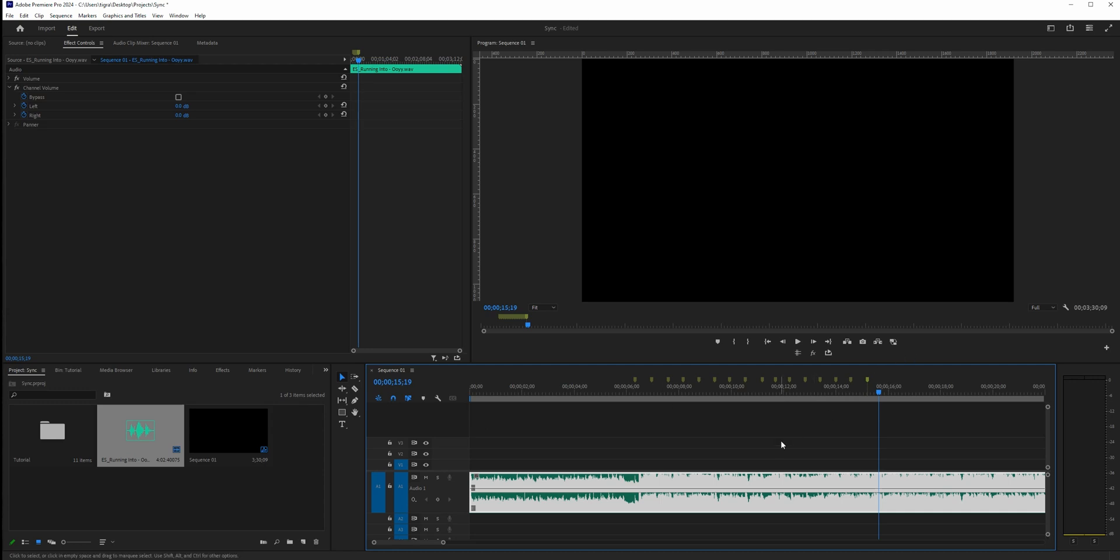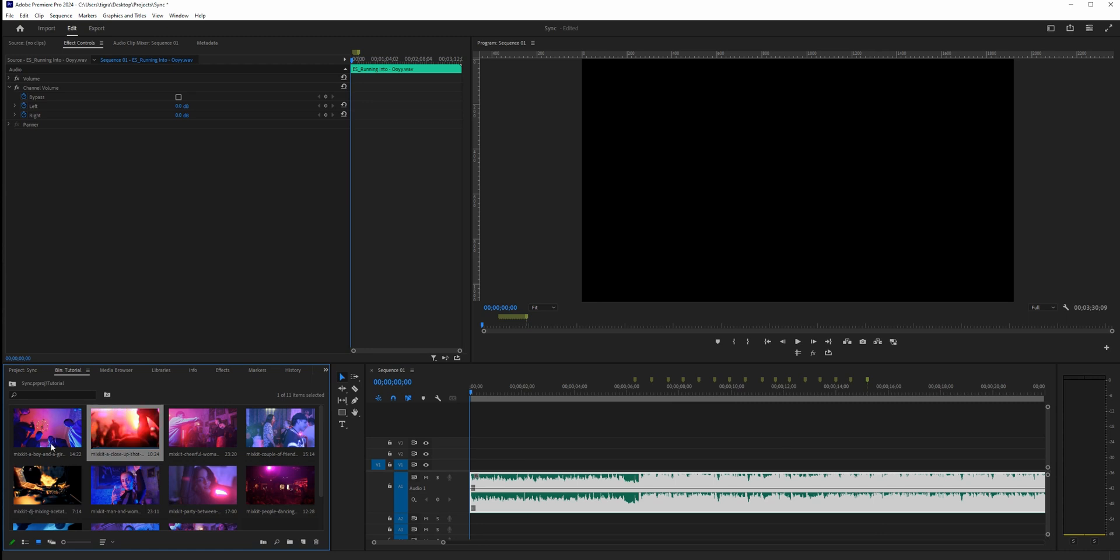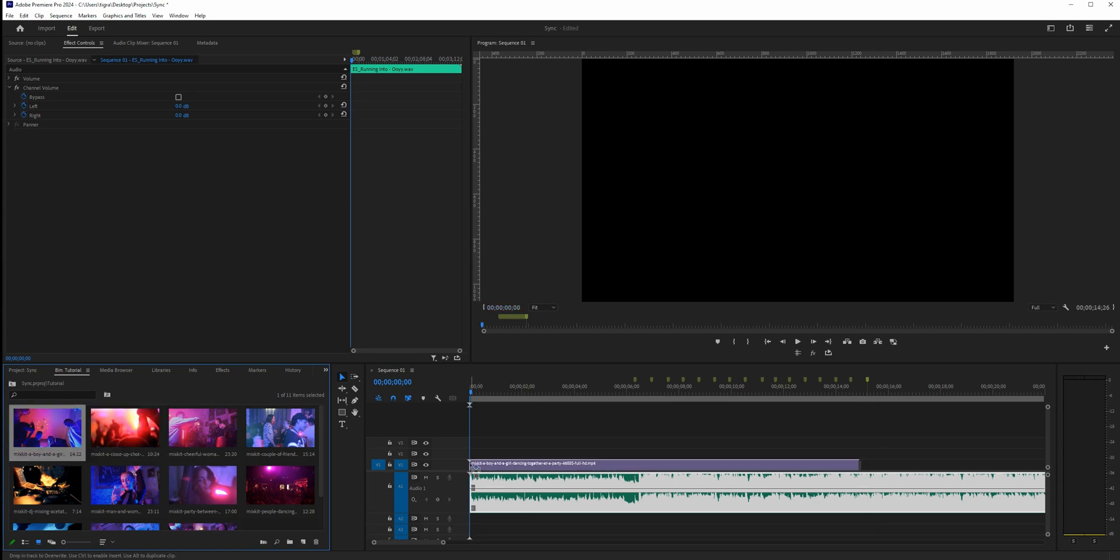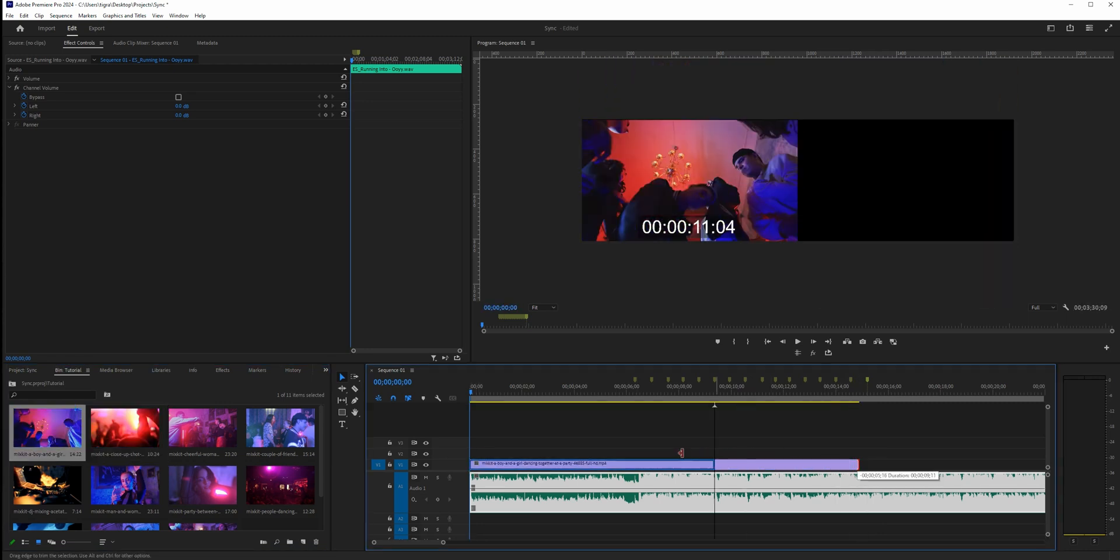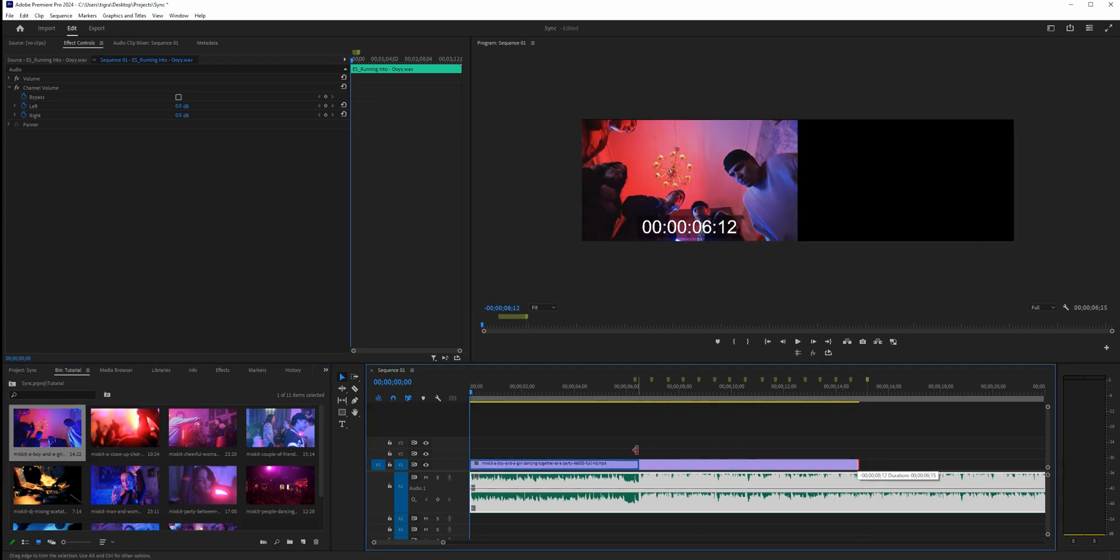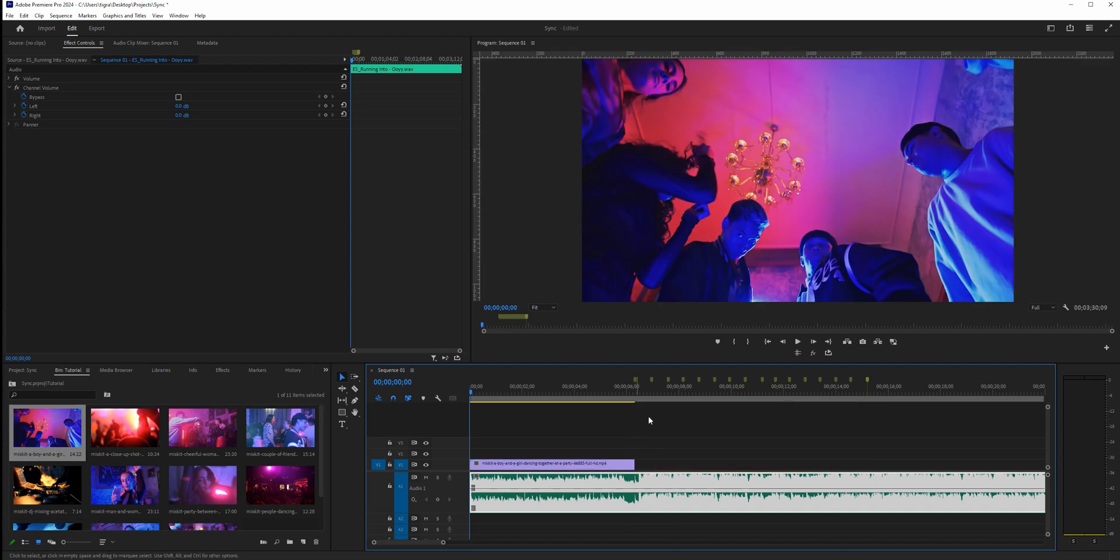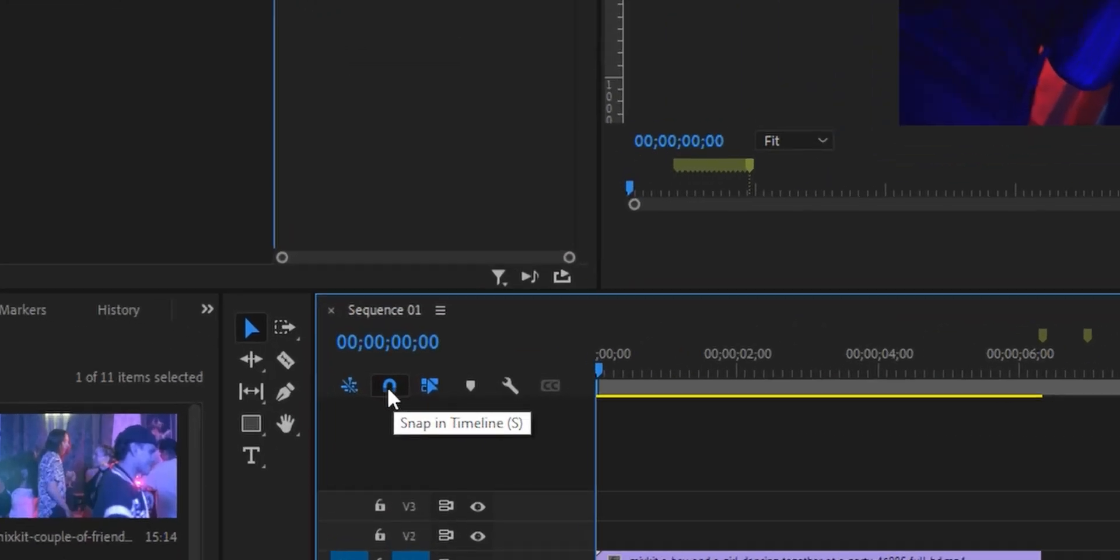You can do your adjustments there. Let's go to the clips and drag the first clip and align it with the marker. To make it easier, you need to have the snap in timeline activated.